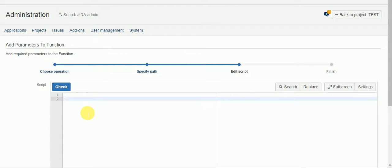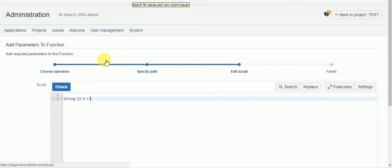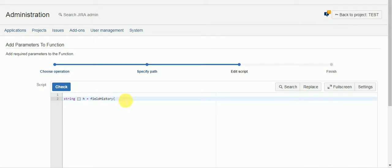So we can do that by looking at the history of field. And we do that with a function called field history of all things. So first we need to pass it the ticket or the issue, and we're going to do that just with this key variable because it's in a workflow. It's already in the context of a specific issue. And then we need to pass it the field that we want the history for.